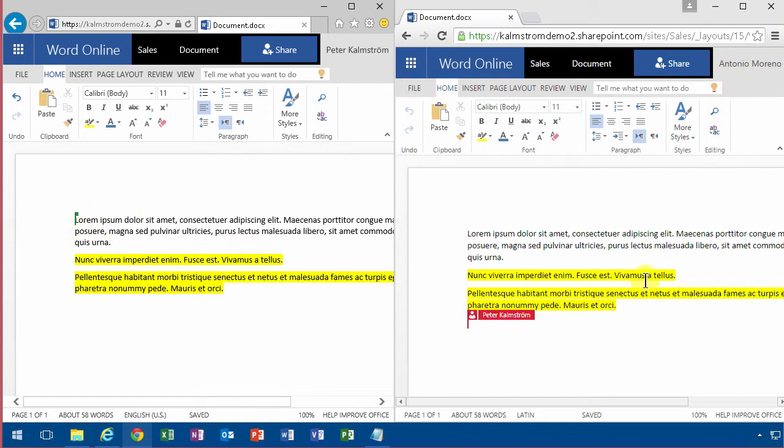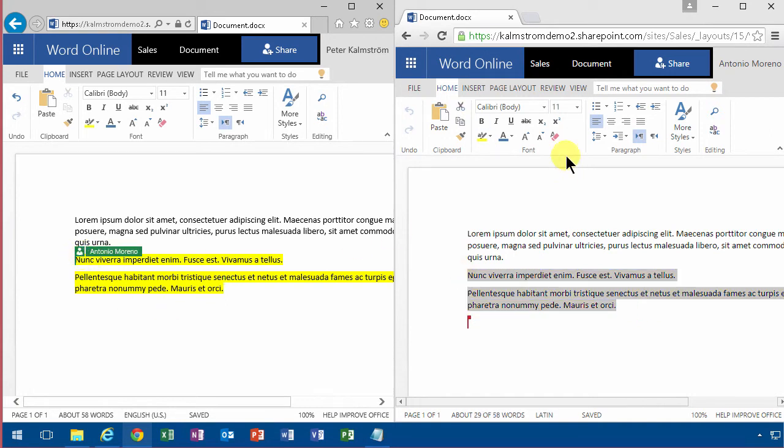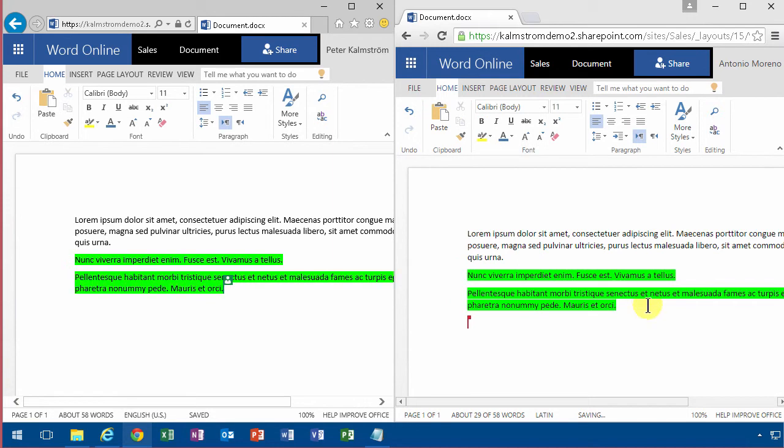So if I change something here you see now the selection goes over there and I change that to green. You see almost immediately, there was a slight delay but almost immediately I can see what's going on inside the document.